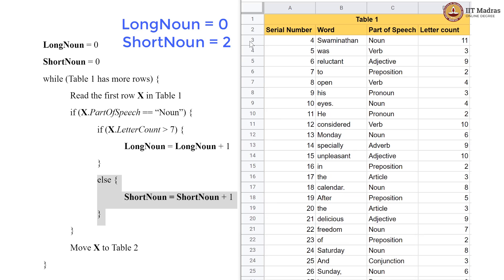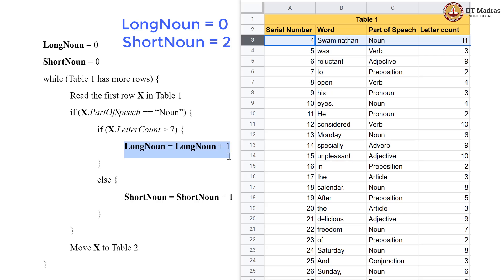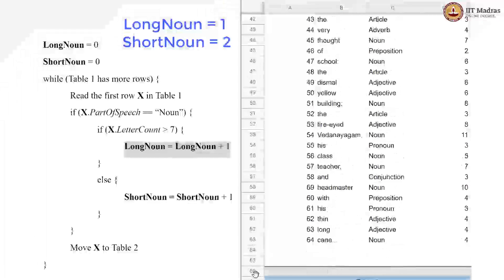Back here, we have a noun which is 11 letters long. So we finally have a long noun. This condition is satisfied, so we execute the if block code, which makes long_noun equal to 1. We then pick up this row and drop it in table 2.